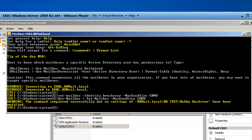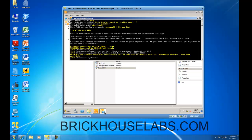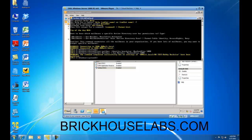And that command specifies all mailboxes have a maximum send size of 50 MB. Notice that it did not affect the settings we applied specifically to an individual user. So this concludes my presentation on how to set message limits within Exchange 2010 using both a graphical user interface and the Exchange Management Shell.